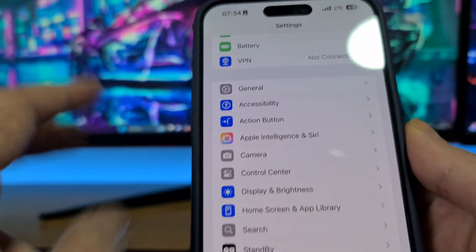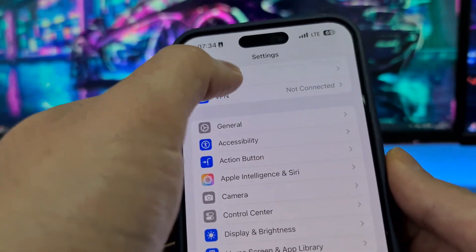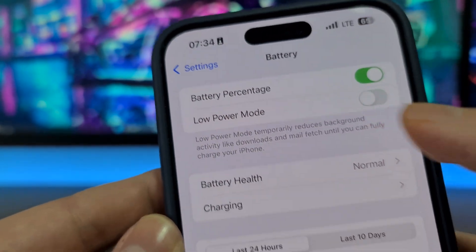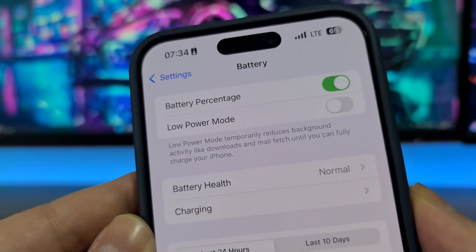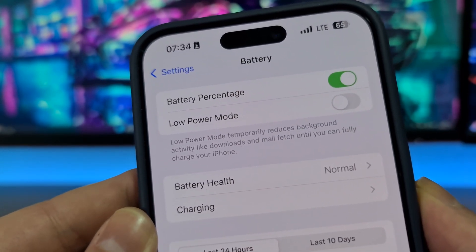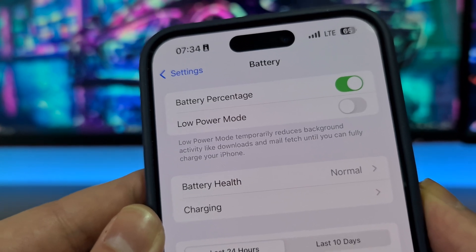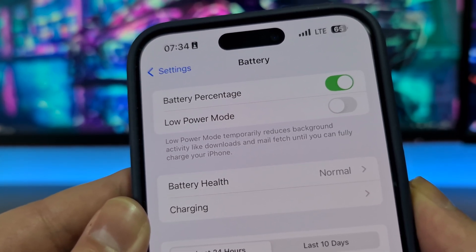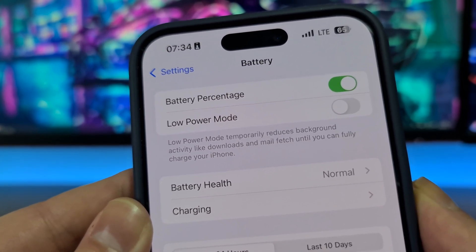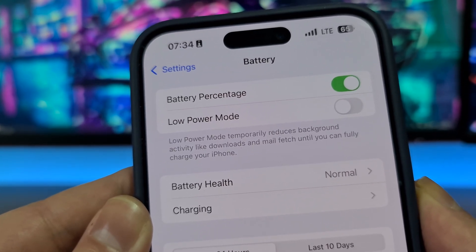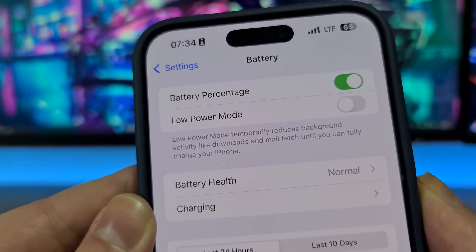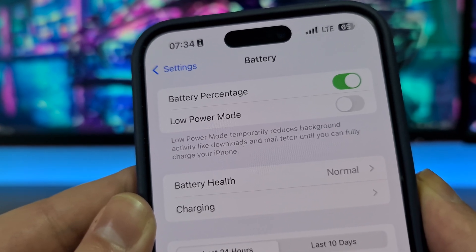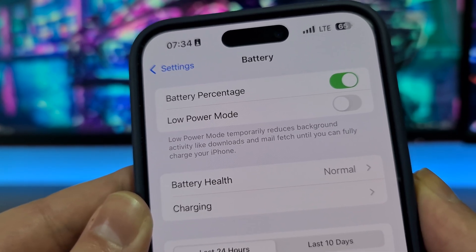The second step is for both iOS and Android. You should open your battery settings and low power mode has to be switched off. On Android, this mode might be called battery saving mode or power saving mode — you can find it under battery settings and switch it to off. If low power mode is on, it will automatically turn off background app refresh, and without that option we cannot install Delta Executor Mobile, so be sure to switch it off.